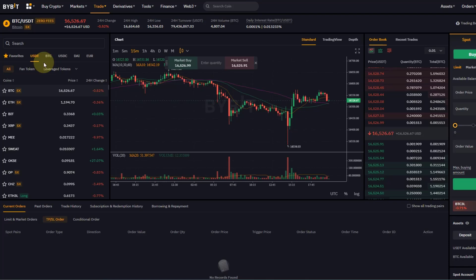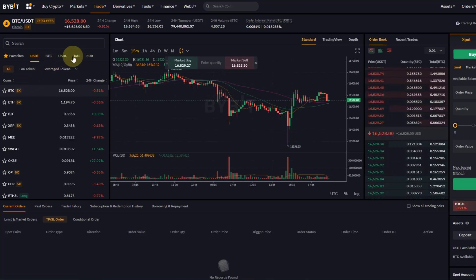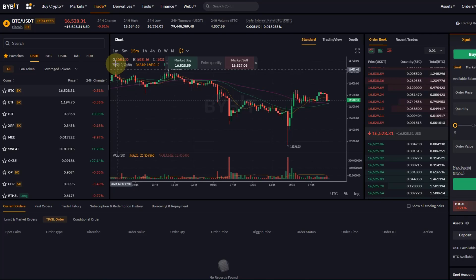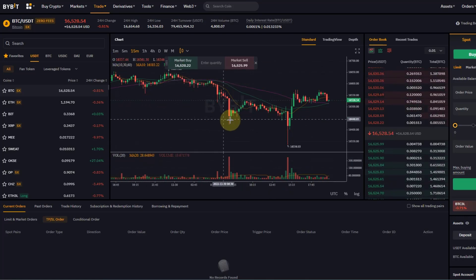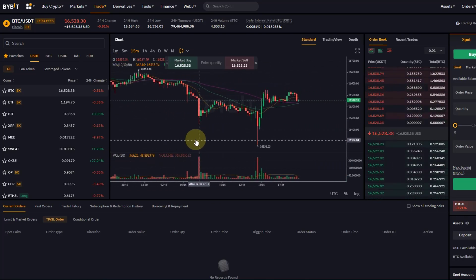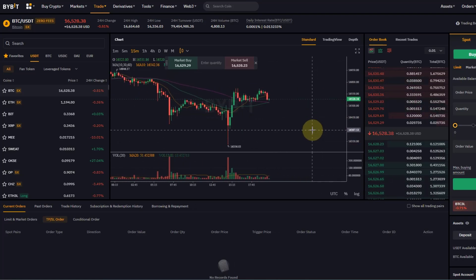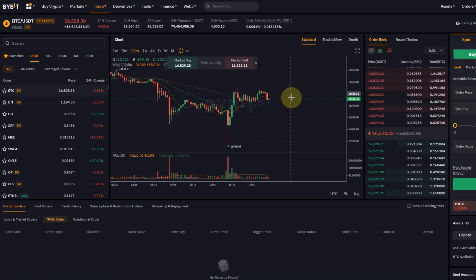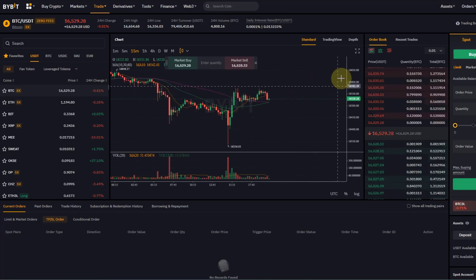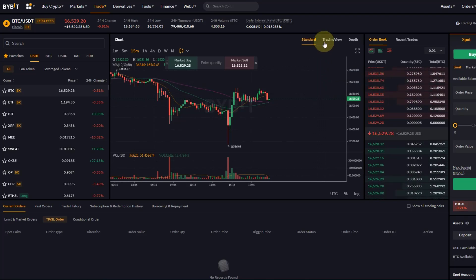You can also select the pair that you want to trade against — for example USDC, DAI, or Euros. I normally just keep USDT or USDC. Then in the middle that's your chart where you get some information. I normally, if I really want to do technical analysis, use a separate window on a second screen with all my charts on TradingView.